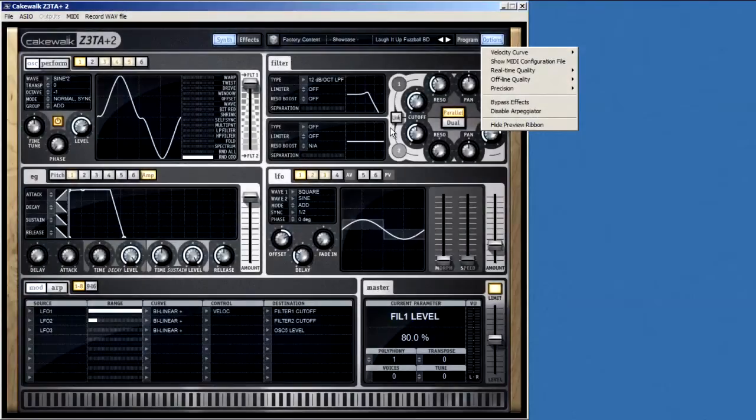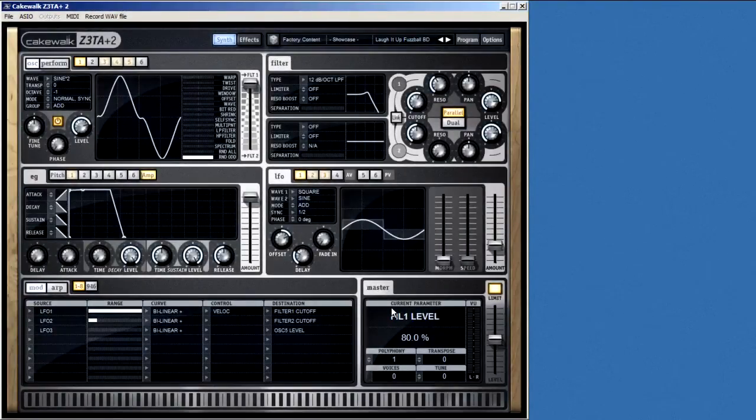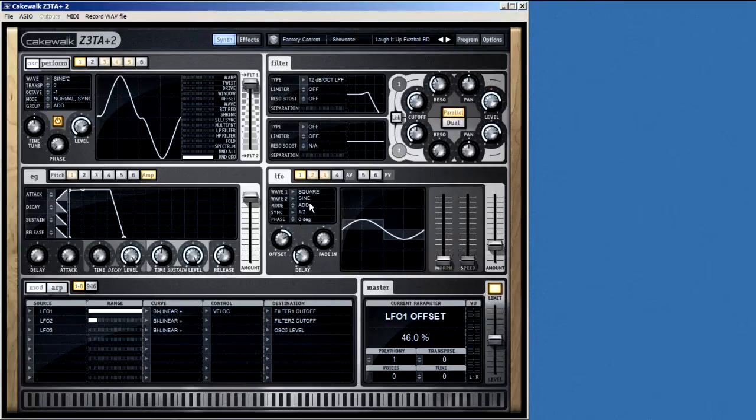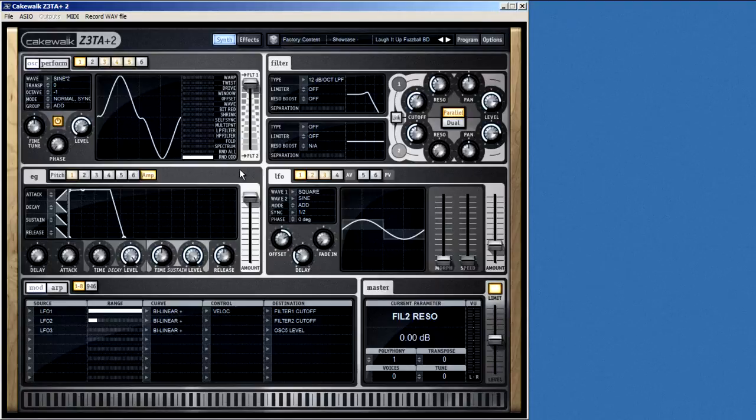The master section in the corner is a really cool feature, because it displays data about whatever control you're using at the moment. So, as I move the mouse around and I adjust different parameters, the master section gives me detailed information about each control that I touch.